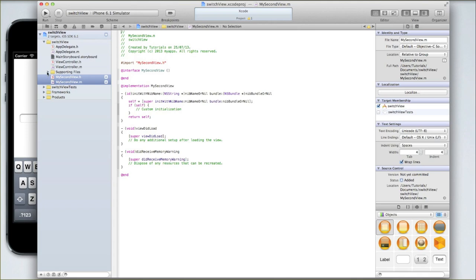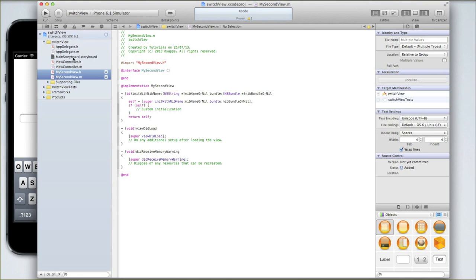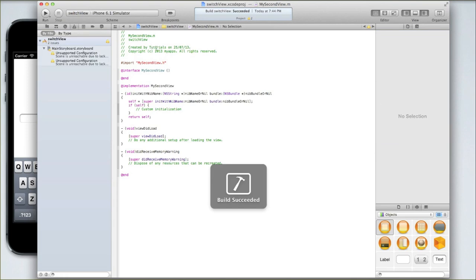It's by default put itself in our supporting files, but I'm going to drag it up into underneath view controller. I'm then going to go command B which builds a project, essentially the same as saving a project.